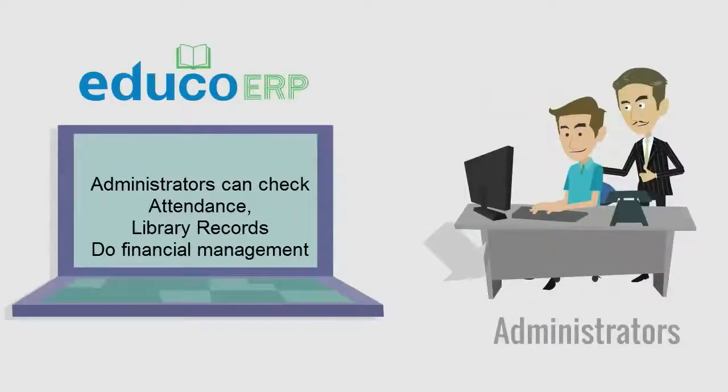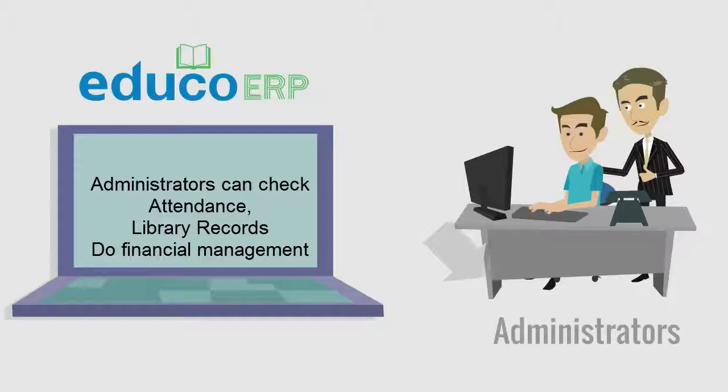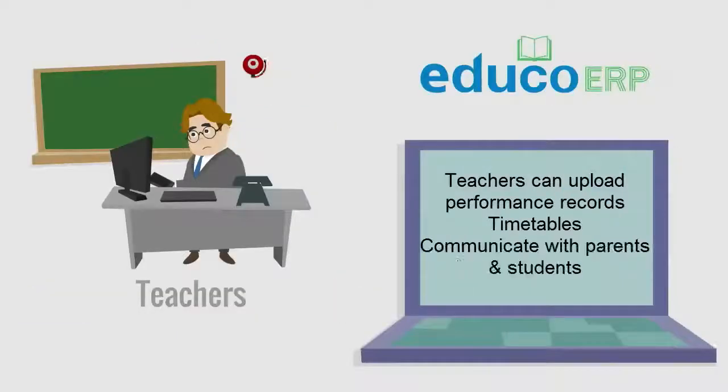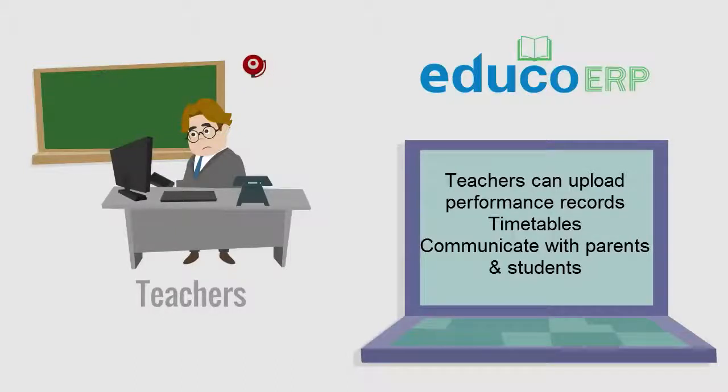Administrators can check attendance, library records, and do financial management. Teachers can upload performance records, timetables, and communicate with parents and students.